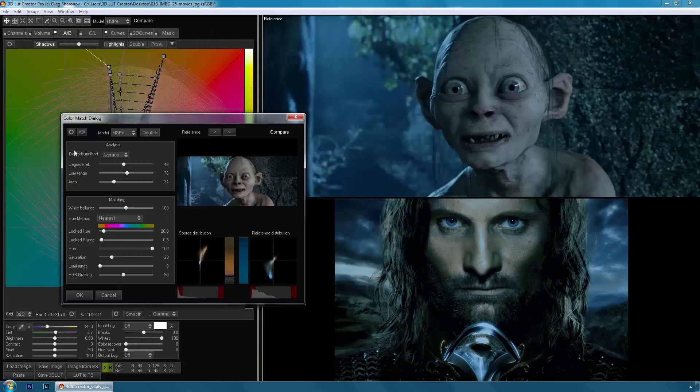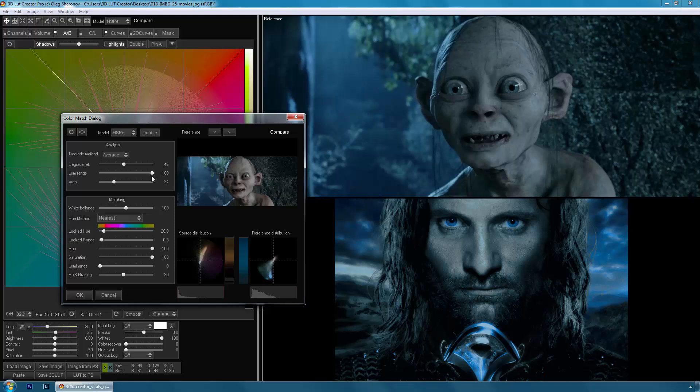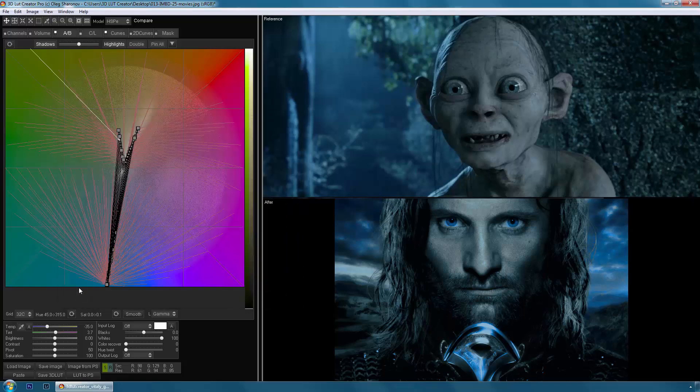Another unique feature of 3D LUT Creator is that it can copy the color scheme and toning from other images or frames from movies and apply them to your photos or videos.